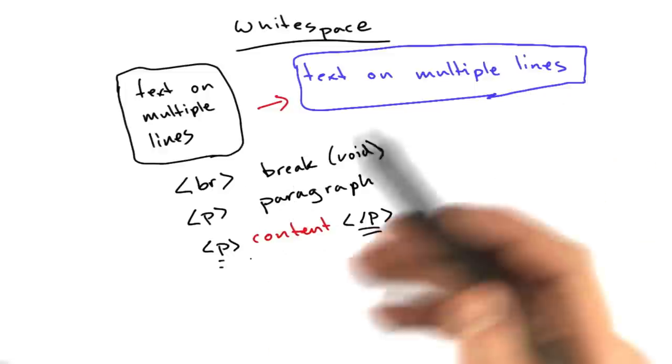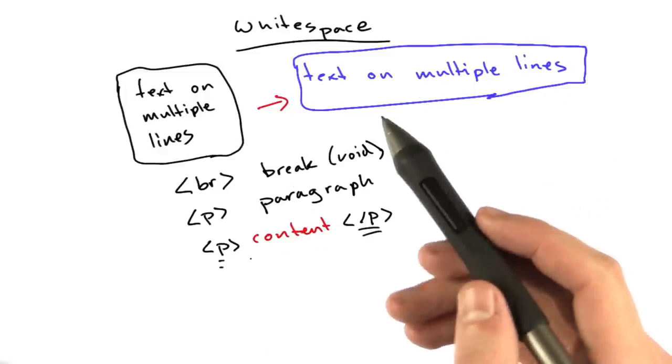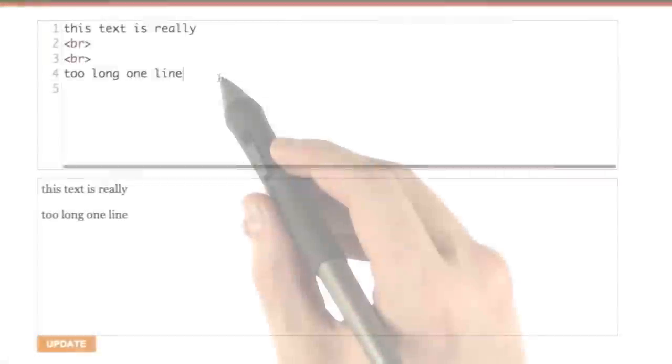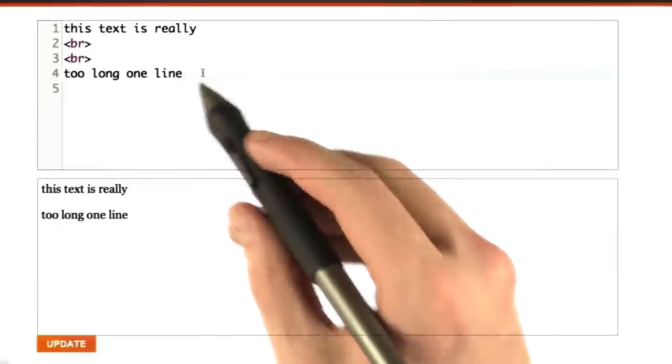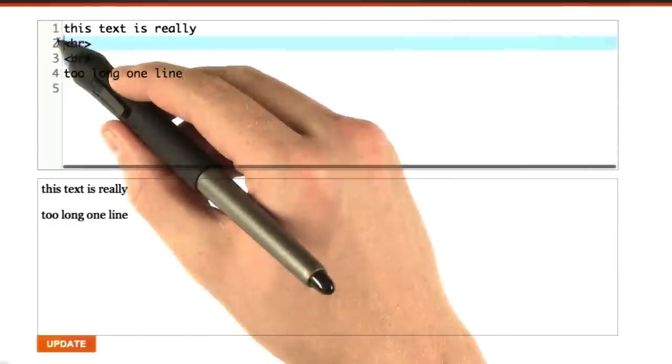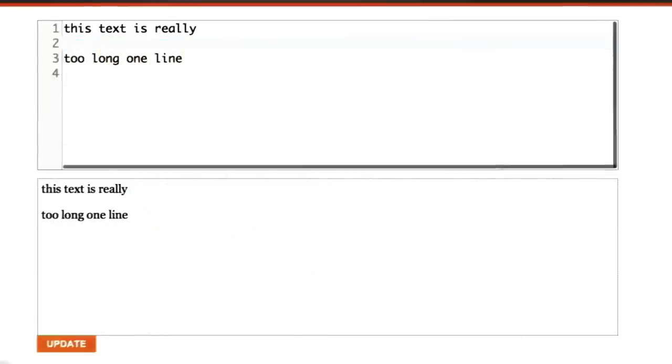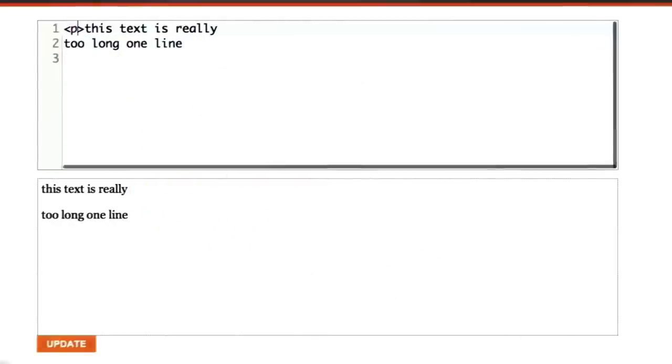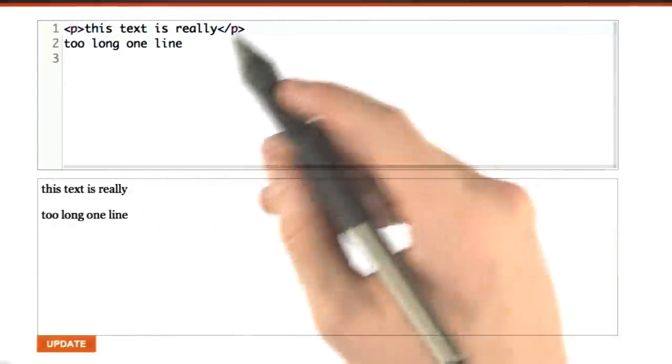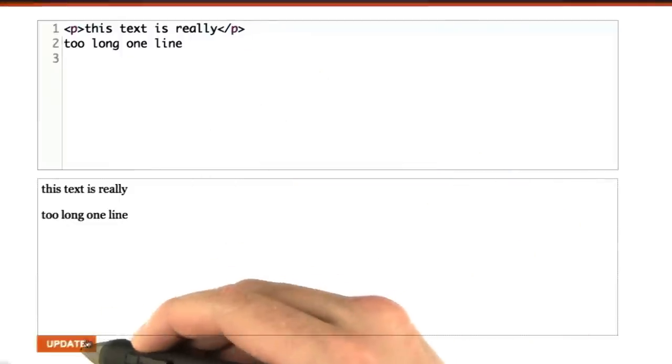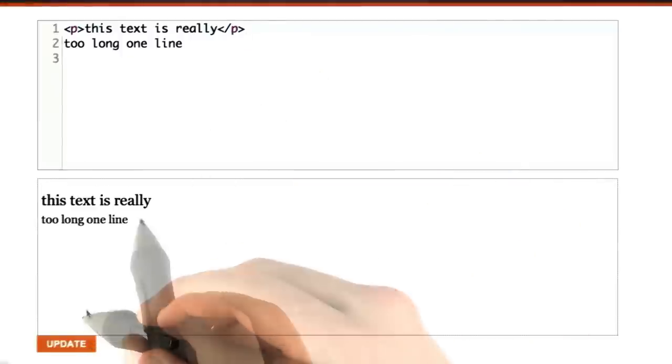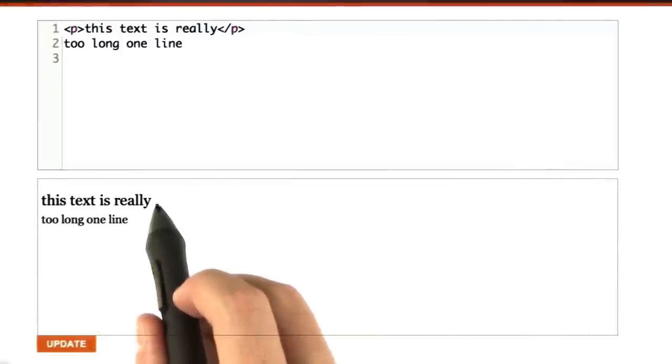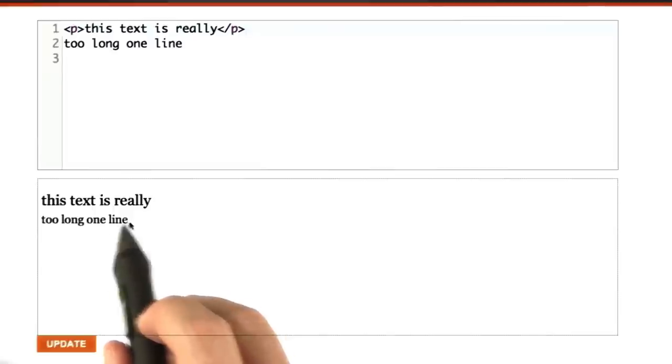Let's check this out in the browser really quick. Okay, so we've got these two lines. Let's take a different approach. I'm going to start this line with a paragraph tag, and we'll render this. Aha! Now we've got a line break here in our text.